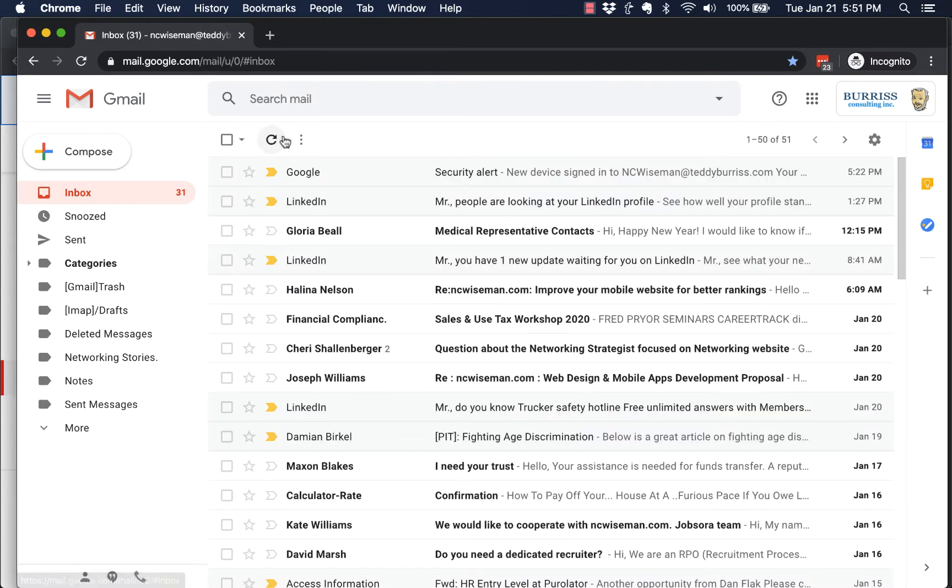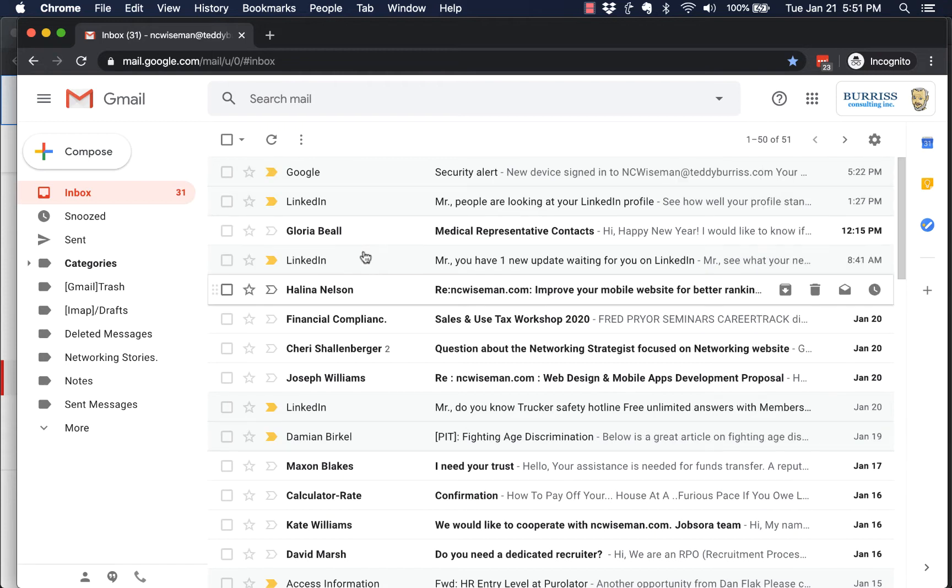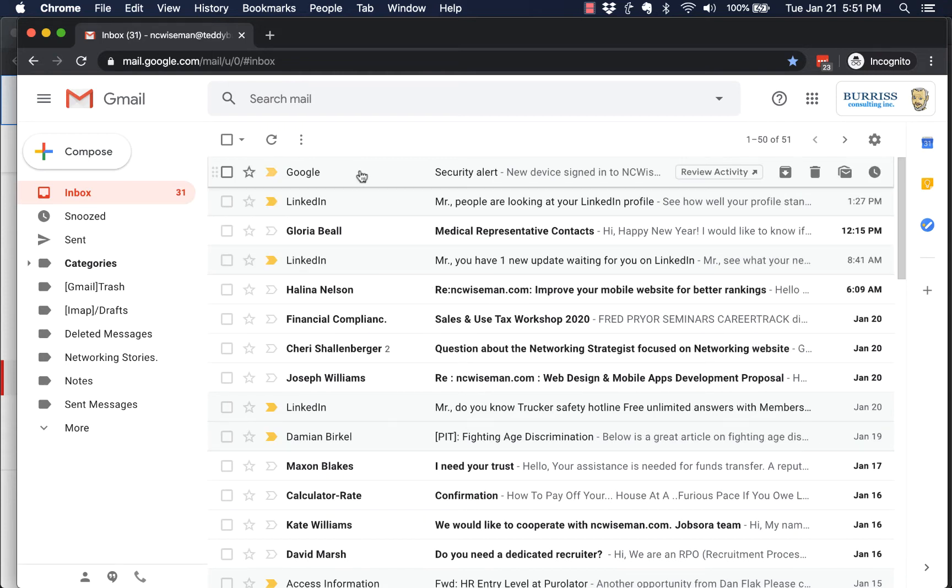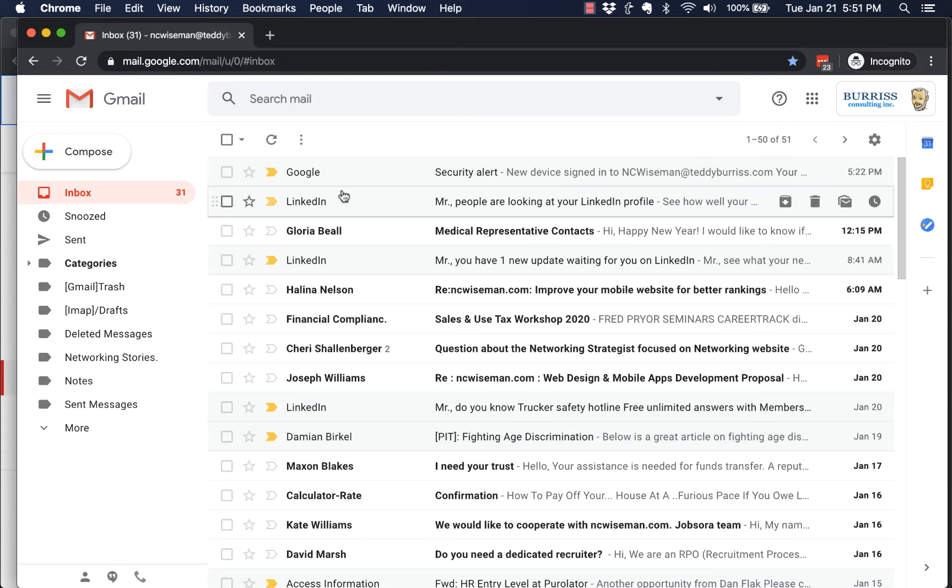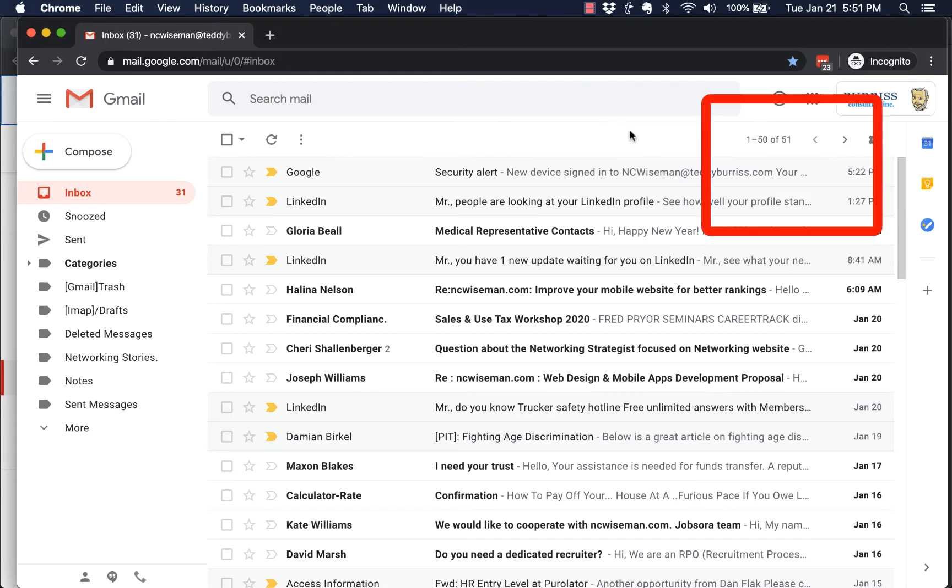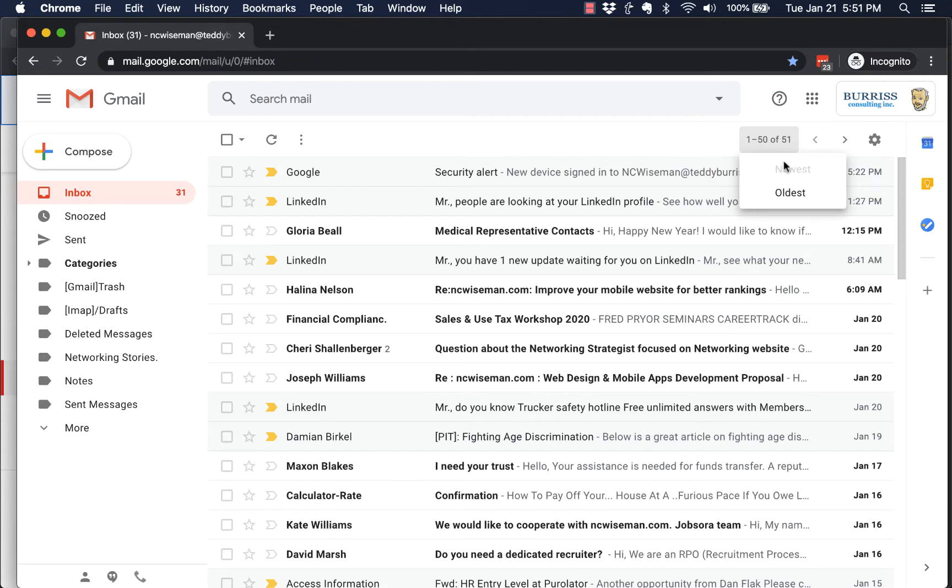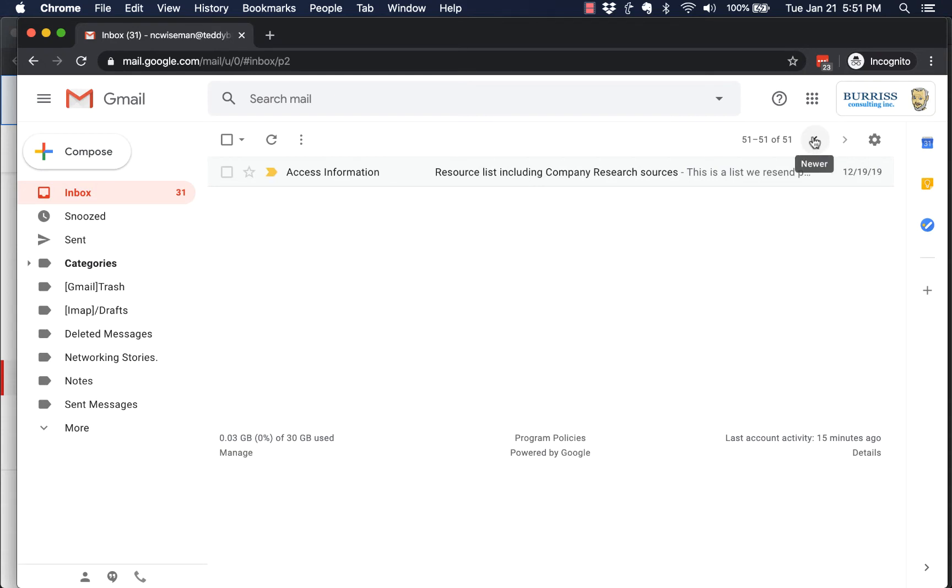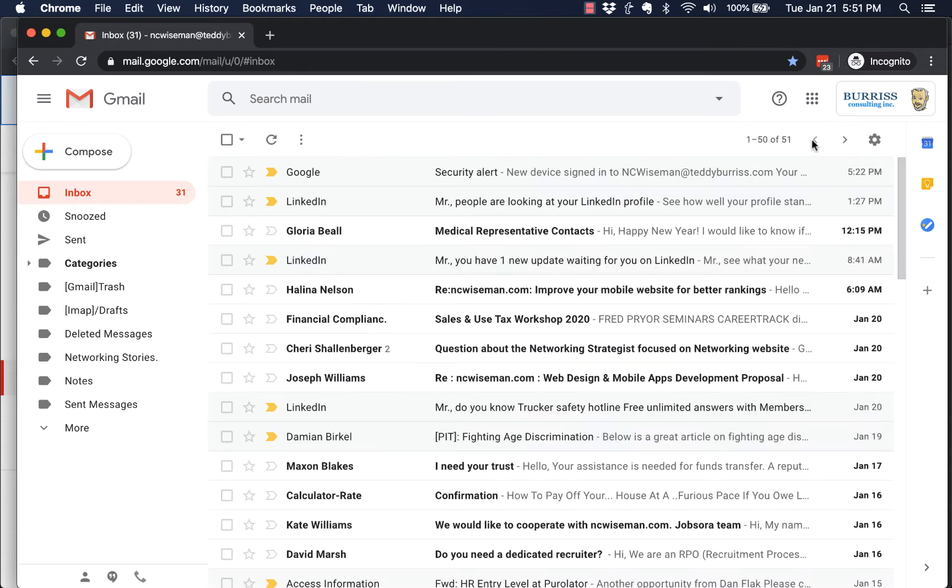All right, I'm going to click on inbox to refresh—there's the whole list. But let's say I don't see my email up top here and I'm wondering where it is. A couple things to look at: first of all, go over here where it says 1-50 of 51 or whatever your numbers are. Make sure you're looking at newest and not oldest.